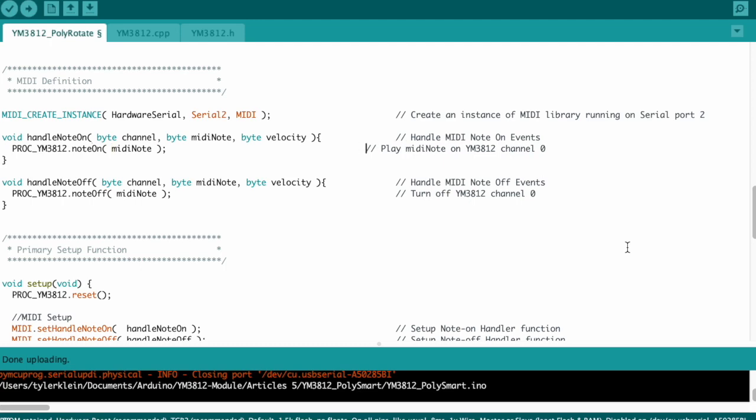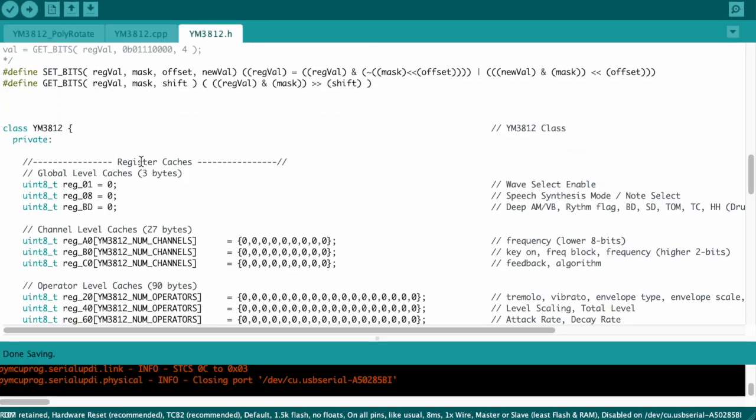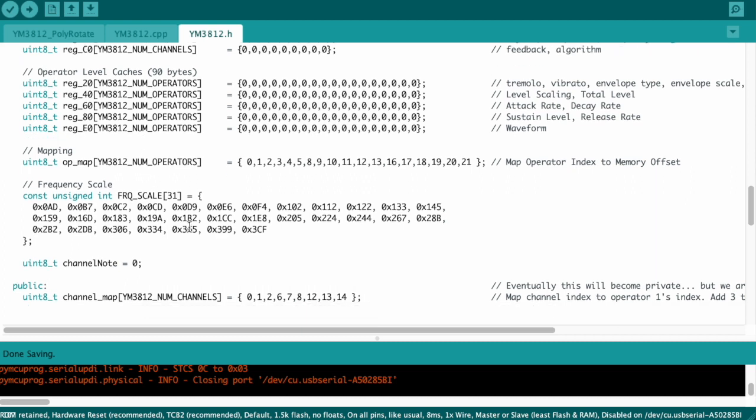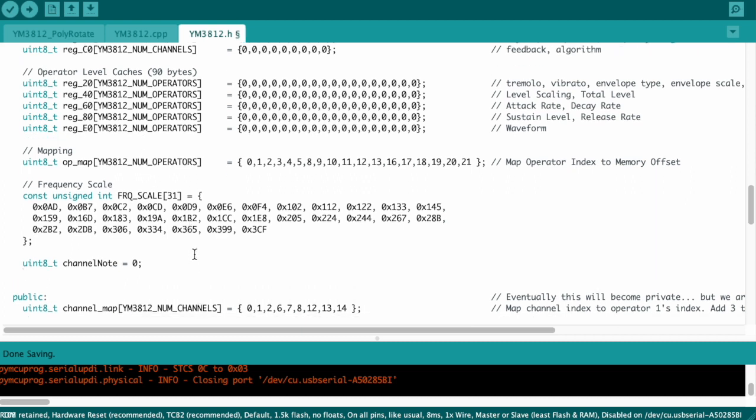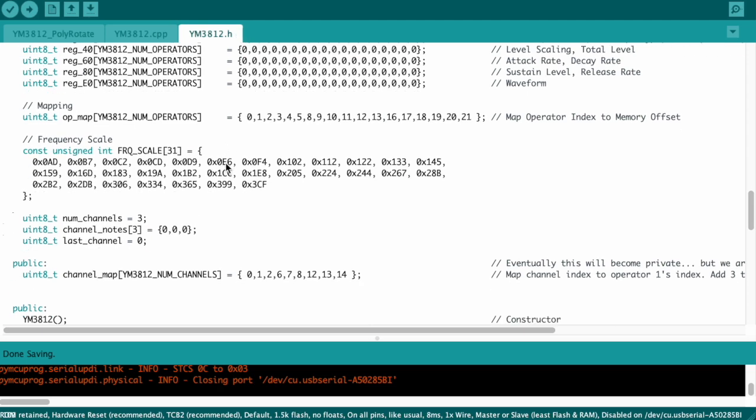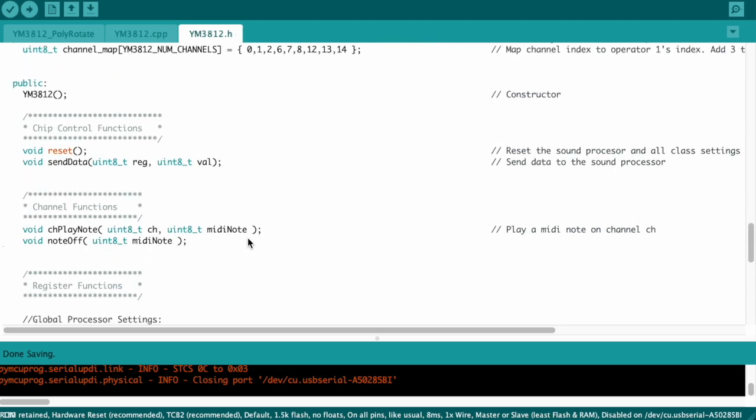Let's jump over the .h file now. To fix the last bug, we added this channel note variable to keep track of the last note that was played. But now we need to keep track of a note for every channel. So let's replace this with an array. And to keep the demonstrations clear, let's continue pretending we only have access to 3 channels instead of 9. We'll track that in a numChannels variable. We also need a variable to track the channel that we played last so that we can rotate through our 3 channels whenever a new key gets pressed. We'll call it lastChannel because it's the last channel that we've played.